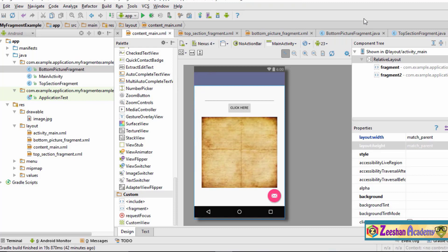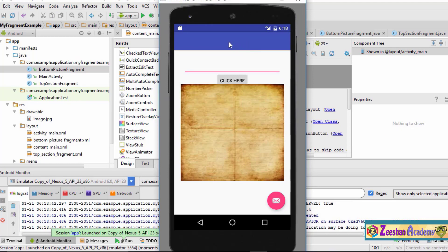We have designed the two fragments separately and combined them into a single activity screen. To check if the application was created correctly, we launch it on the emulator. The application launches successfully. We can see an EditText and a button in the top section fragment, and a picture in the bottom section fragment. It looks like a simple layout, but it actually consists of two fragments — the top section fragment and the bottom section fragment — combined into a single activity.